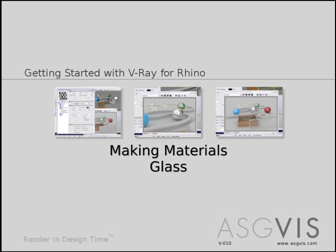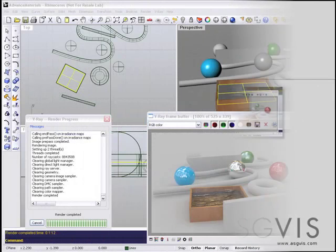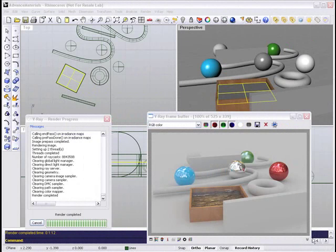Hello, this is Damian Alomar with ASGViz, and this tutorial goes over making glass materials.